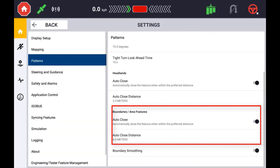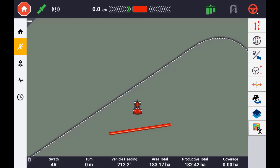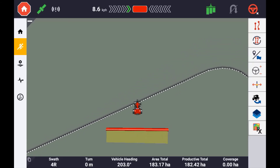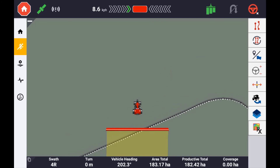With boundaries recorded for your field, you have the ability to define whether or not you want that boundary to be active. An active boundary is represented by a red and white dotted line, whereas a deactivated boundary is represented by a grey or white dotted line. An active boundary will mean that the application control will use this boundary for automatic switching.